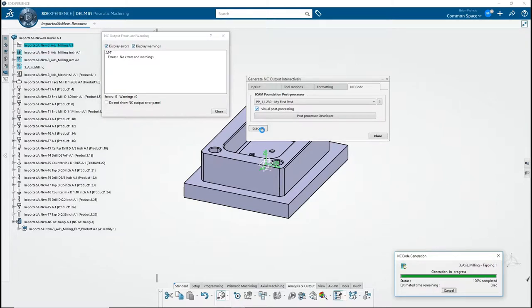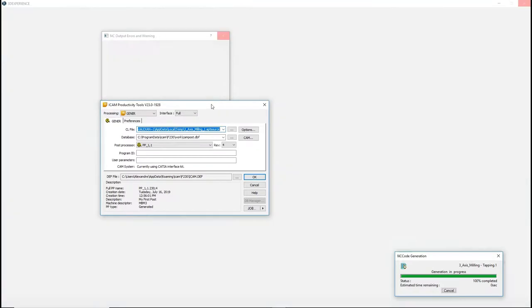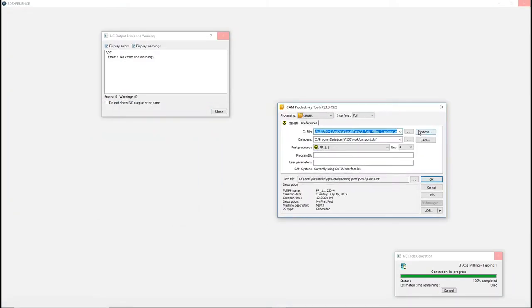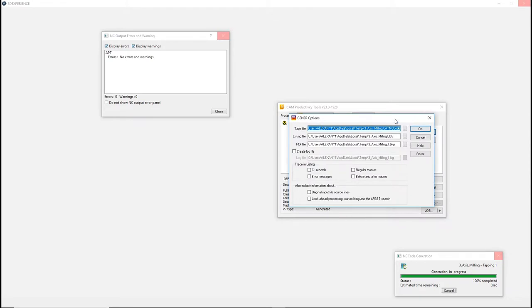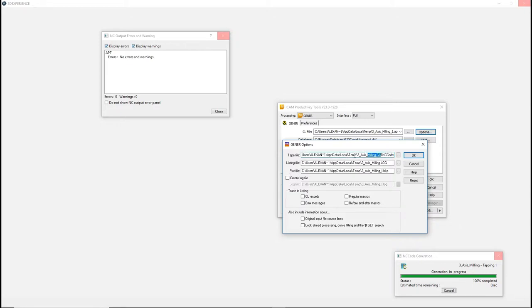From here, you have several options available. The Options button will open the Jenner Options window. In Options, you can change the name and location of the tape or listing file. However, if you change the name or location of the file, it will not automatically import them in 3DEXPERIENCE when the process is completed. You can also change the tracing options for the listing file. These options include error messages, macros, and more.